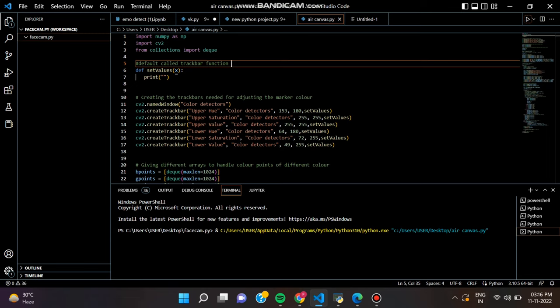Here a colored object at the tip of the finger is used as the marker. We have used the computer vision techniques of OpenCV to build this project.